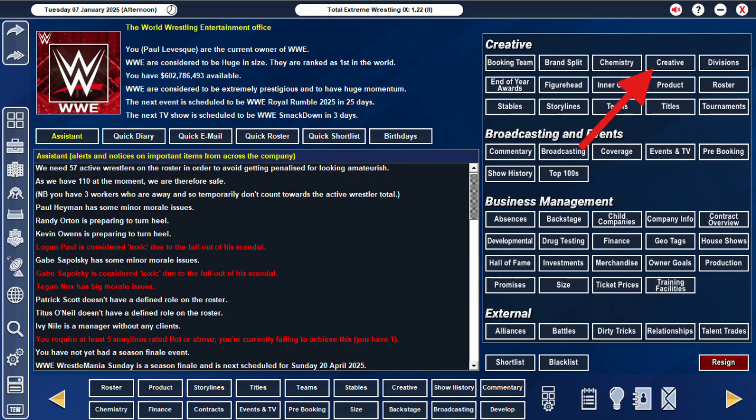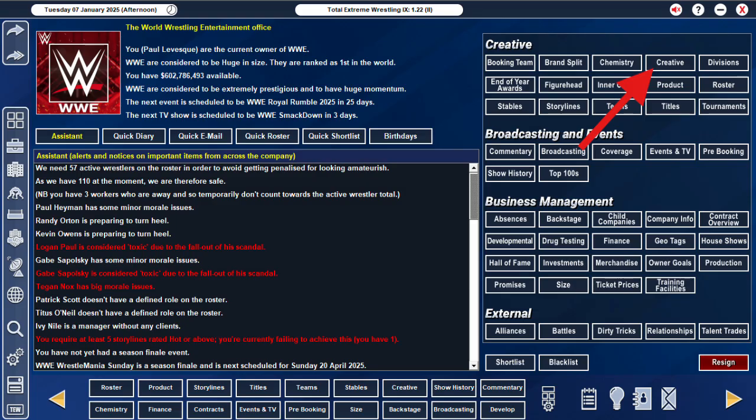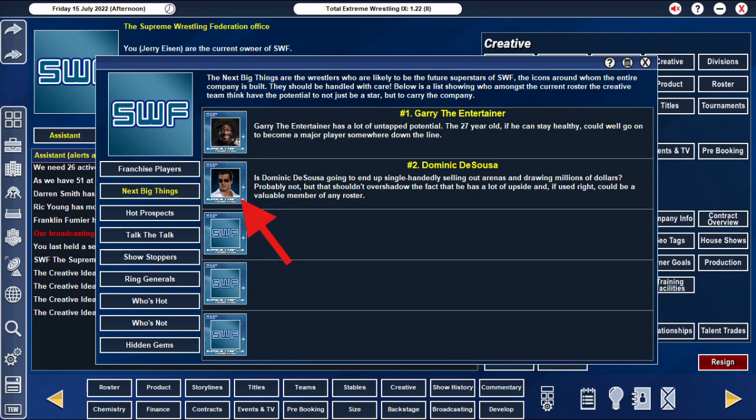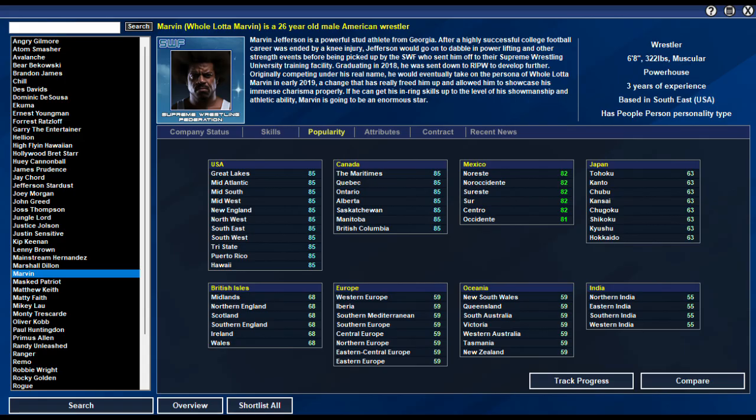Number four, hidden gems. Not everyone is ready to be a shoe-in for Hall of Famer, but if you check out your creative screen, this gives you a hint. If someone is shown in the next big thing and hot prospect categories, you know they will develop well and potentially get a high destiny role and popularity cap, or no cap at all, which is amazing.